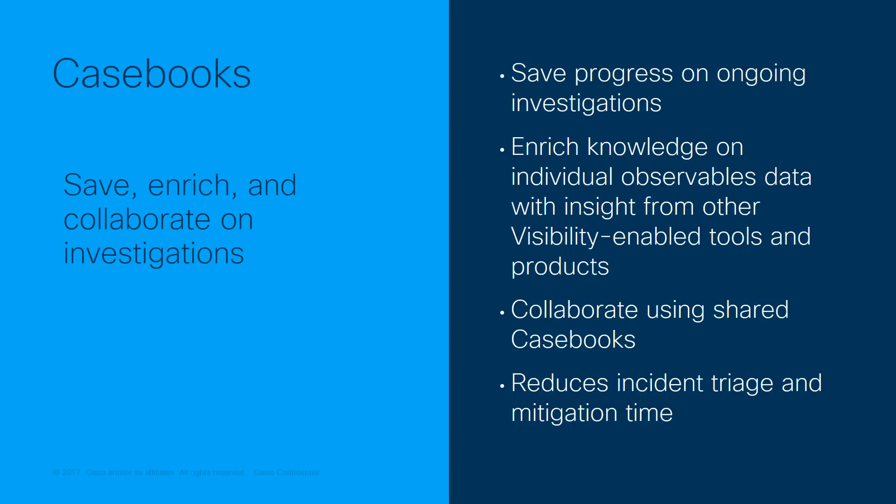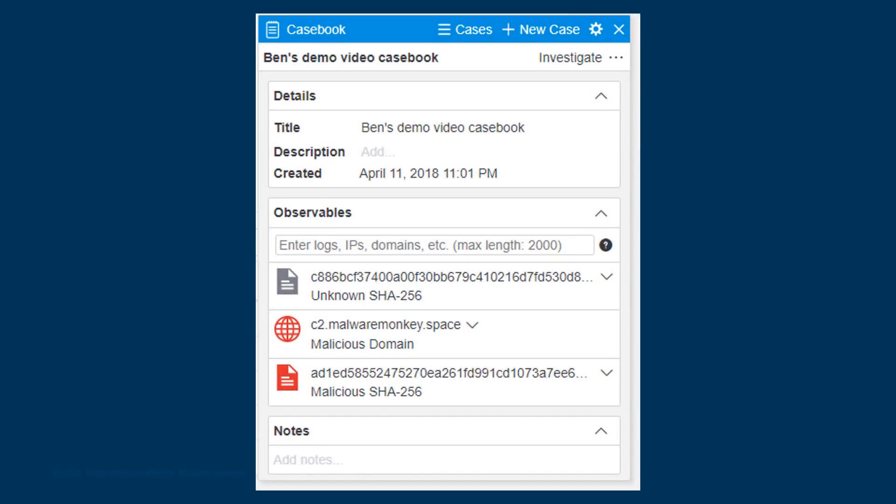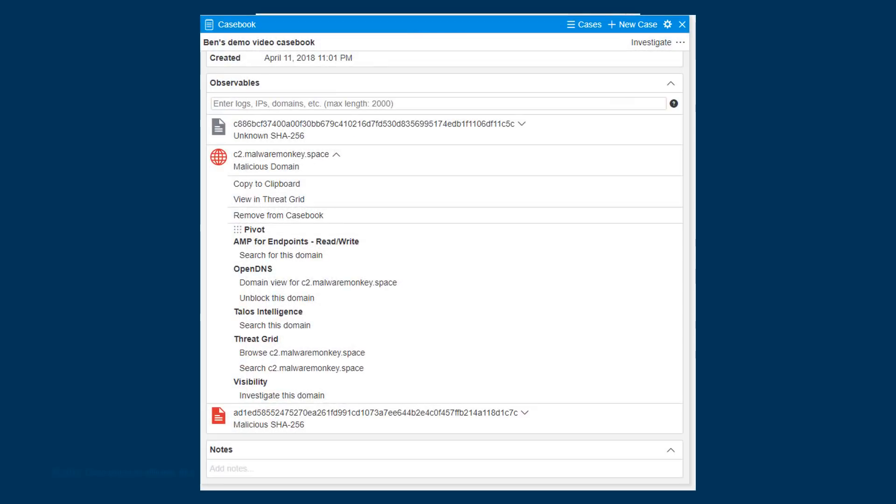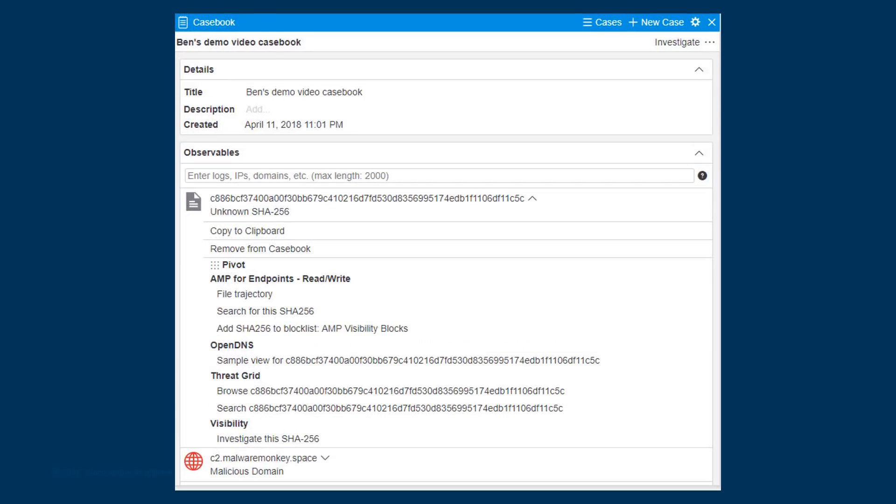The Casebooks feature is a component of the Visibility integration and allows you to save the details of an ongoing investigation for further research. These saved casebooks are shared across your organization, so staff can collaborate or hand off ongoing responses at shift change or before going on holiday. They allow you to group observables together and perform various research and response actions via Visibility, including exporting the entire set of observables into Visibility to continue the investigation there.